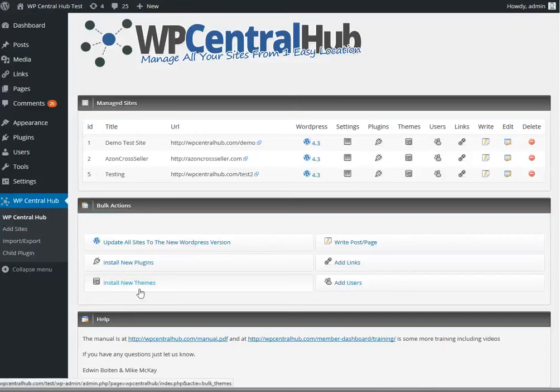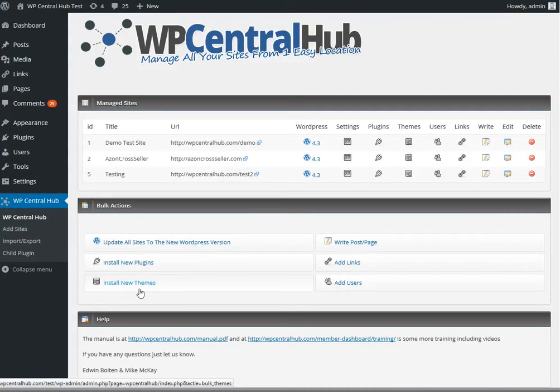Hi, Adam Boyte here, and this is a demo video of WP Central Hub. This is not a sales page video, so this is only for JV partners, so you can see what WP Central Hub is all about, and if you need a review copy, just let me know.